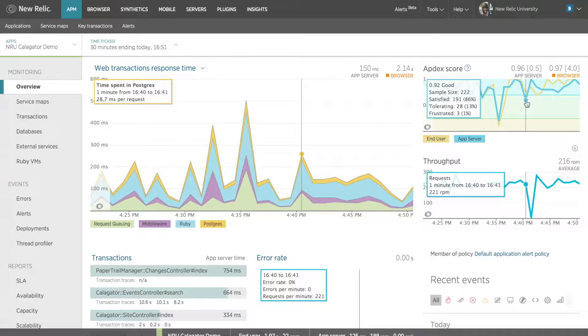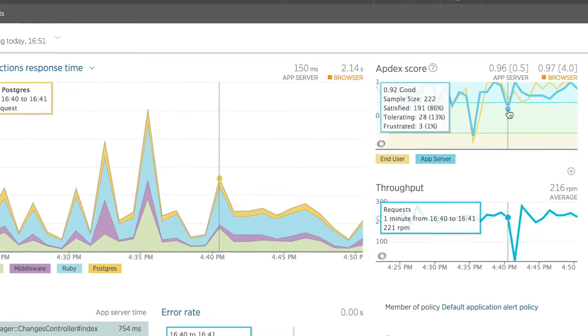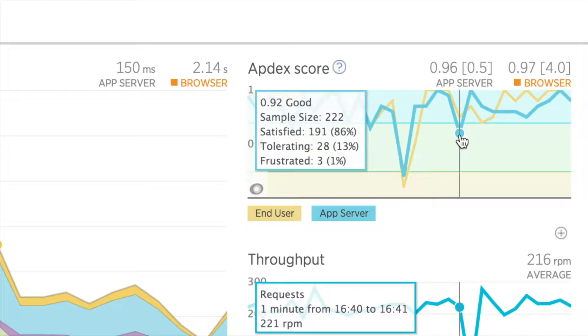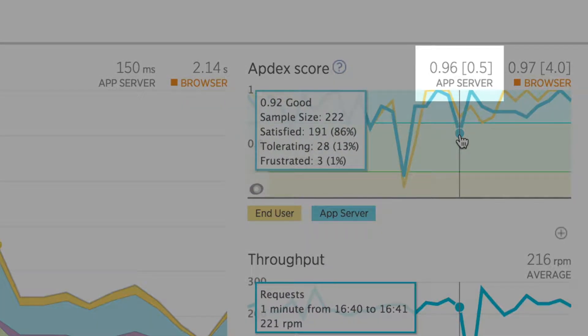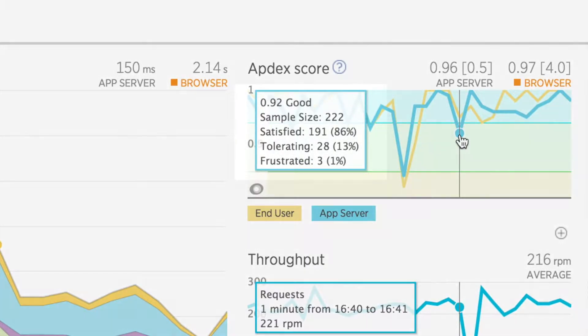I'll start by taking a look in my APM overview dashboard to see if there might be any obvious performance issues. Right now, with an Appdex T value of 0.5, my application has an average Appdex score of 0.96, which is pretty good.